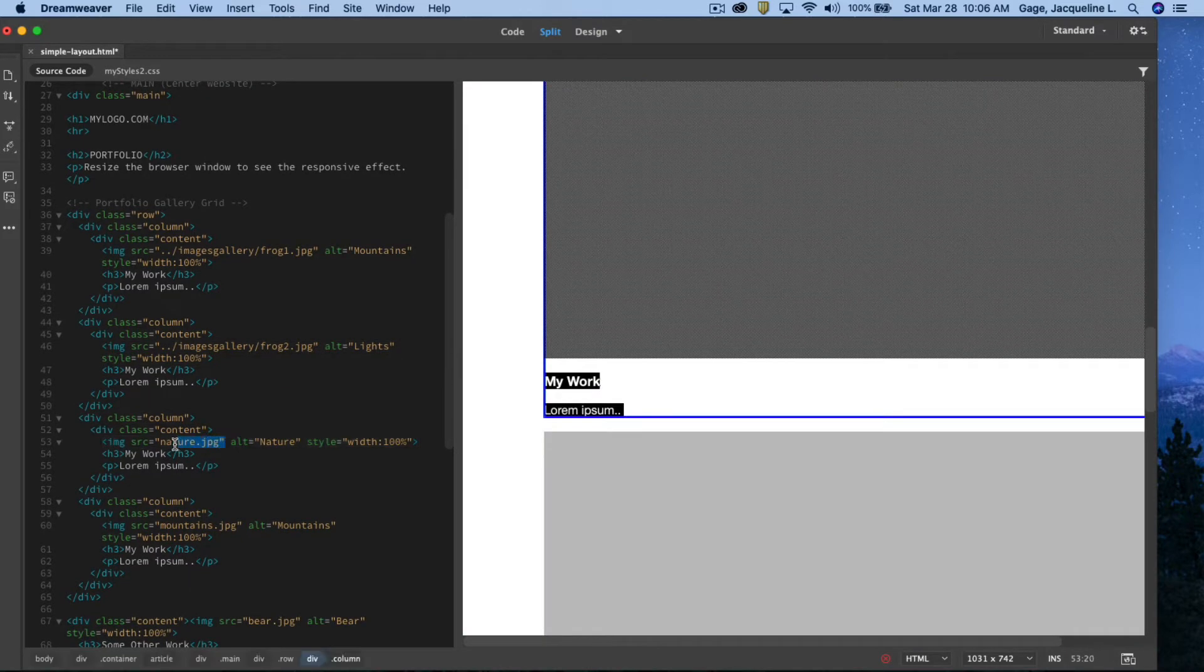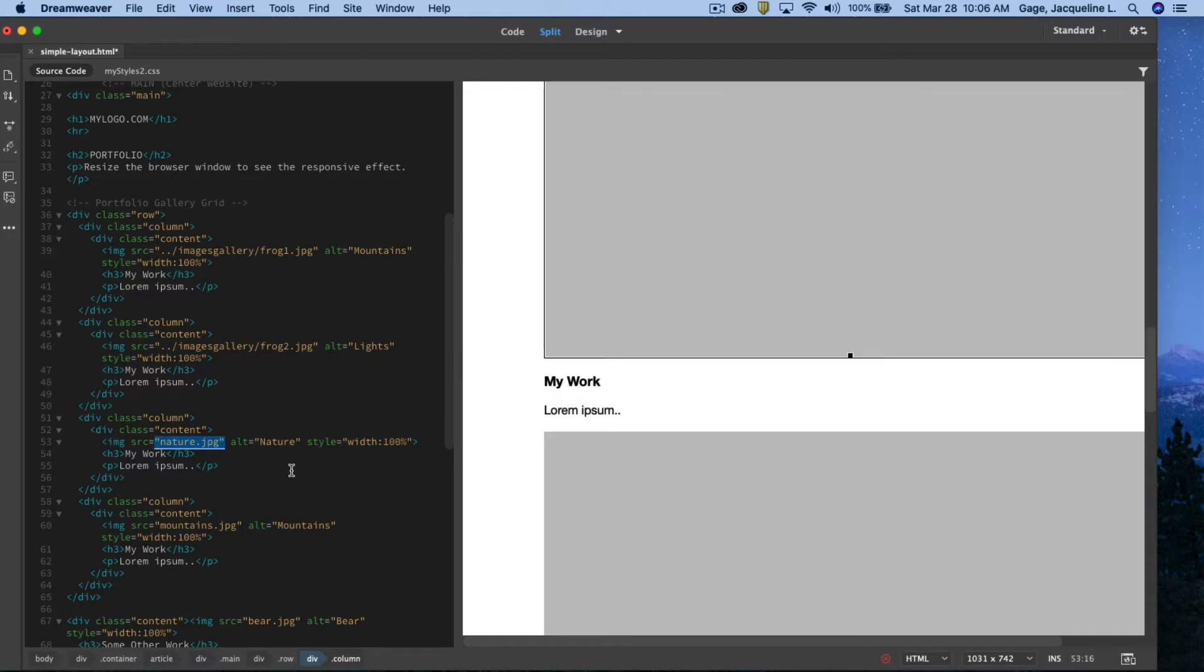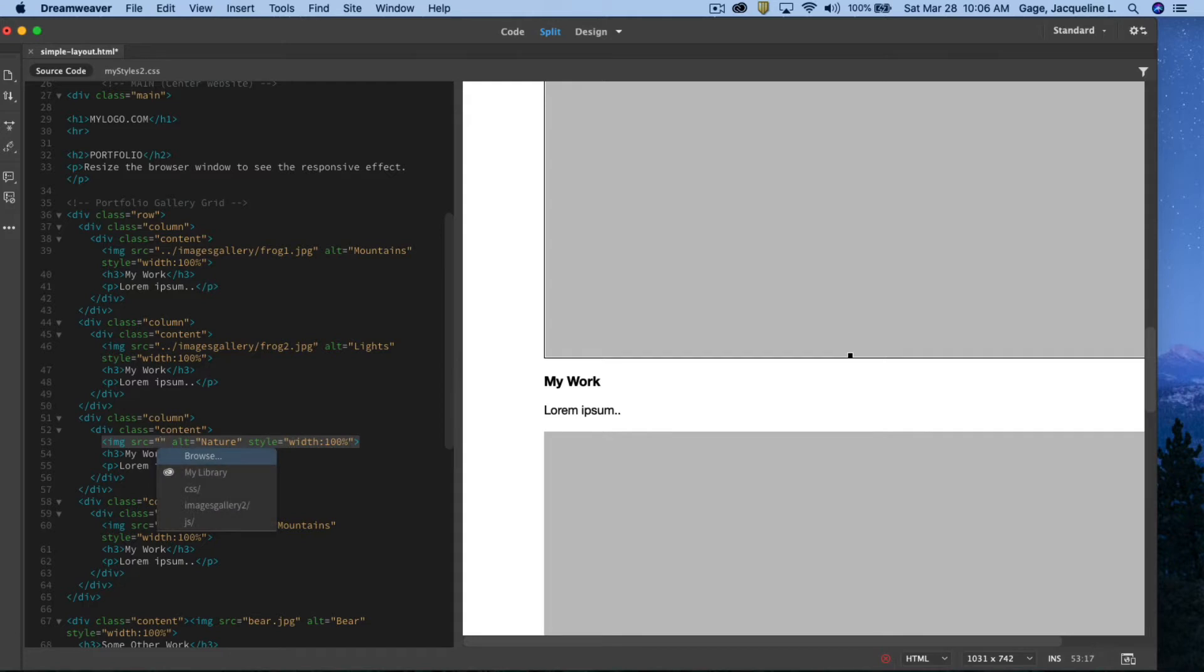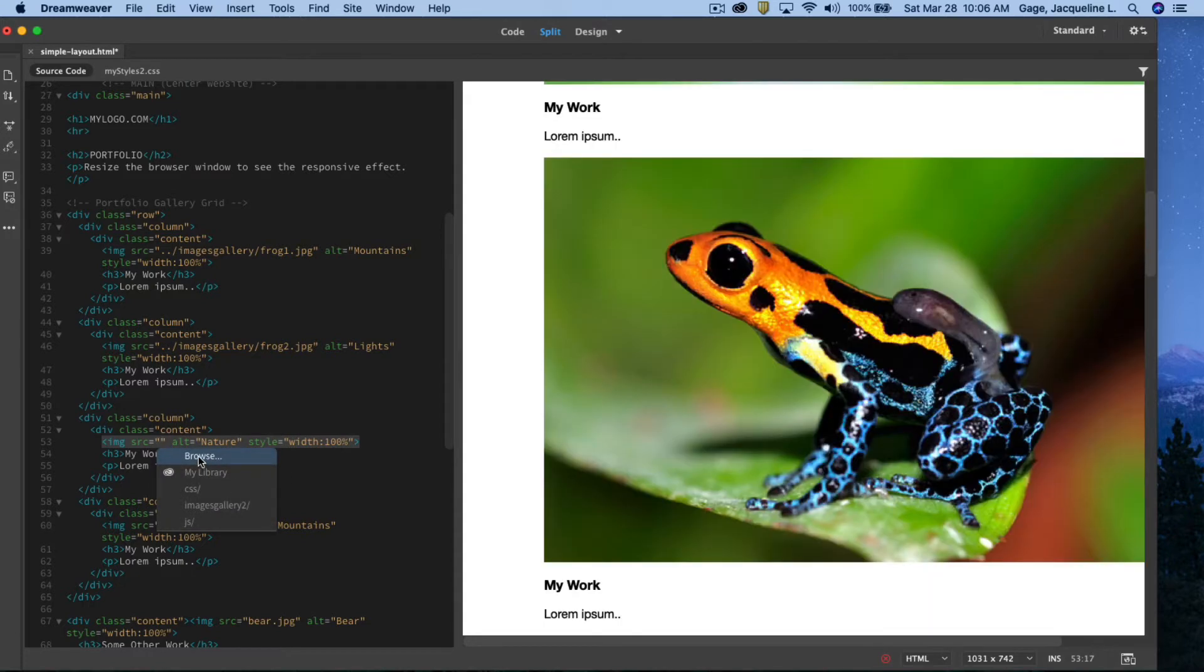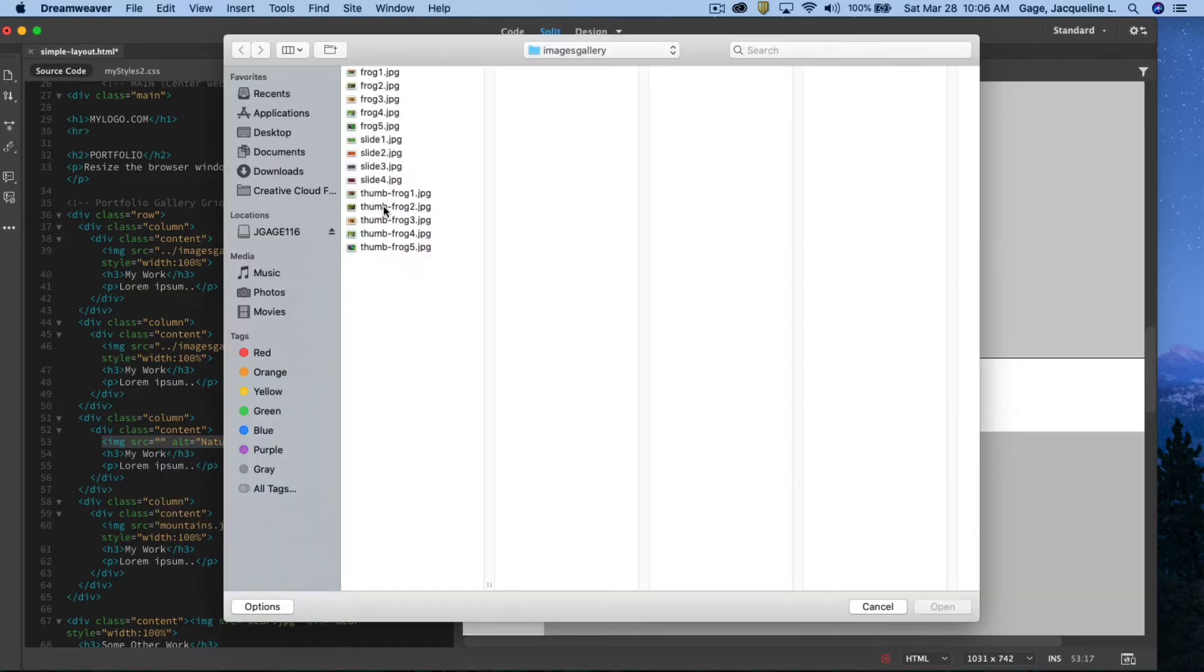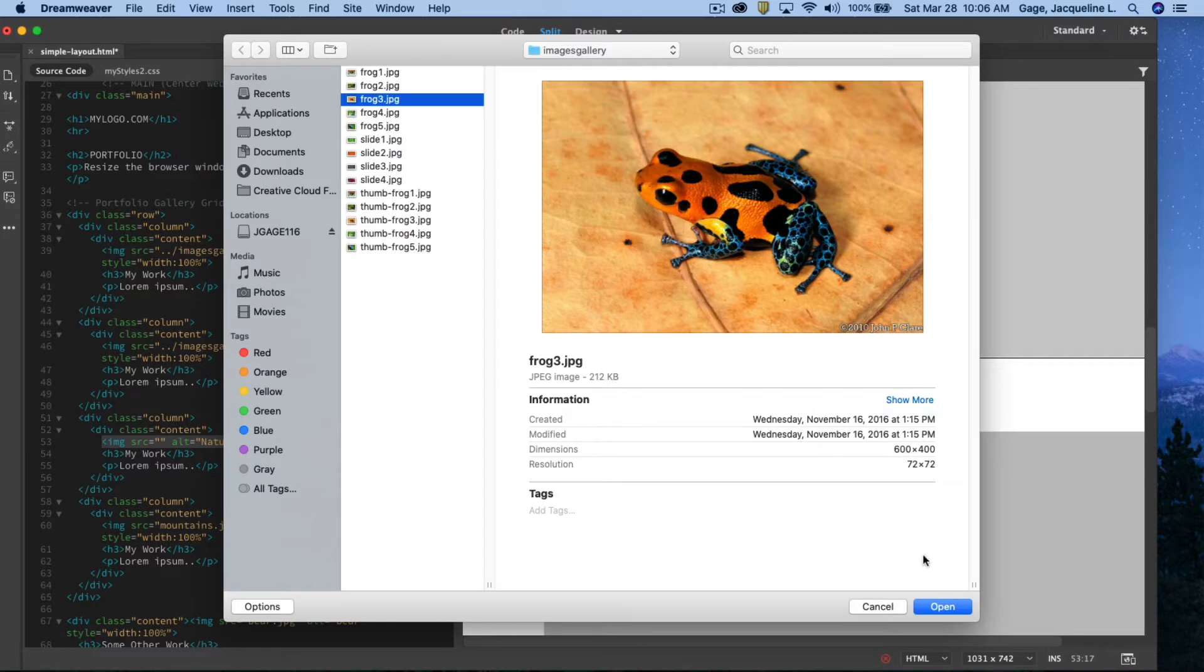Scrolling down to the next column, I'm going to go to this image, nature JPEG. I'm going to delete, create a new quote, browse, pick up frog three.